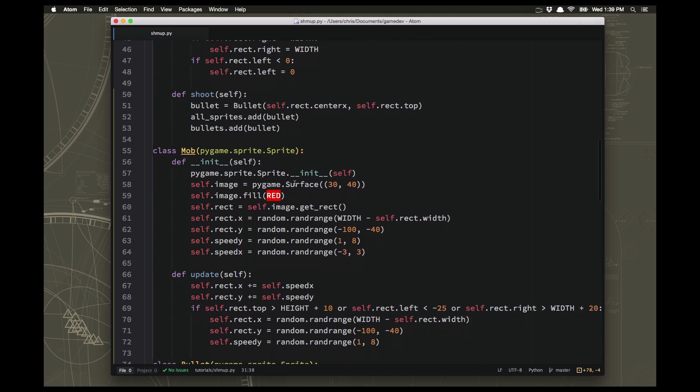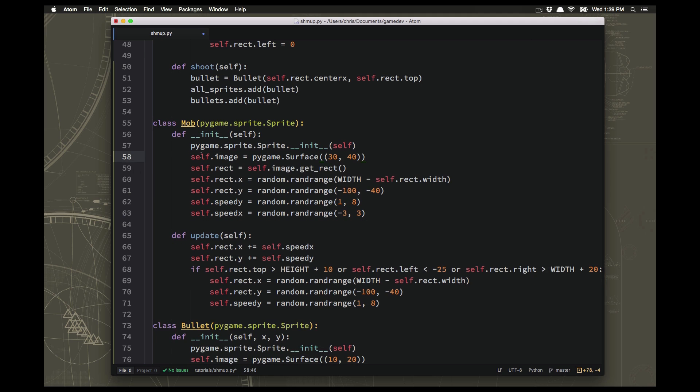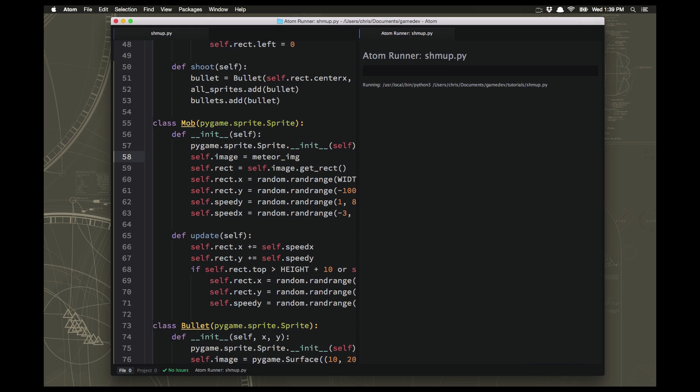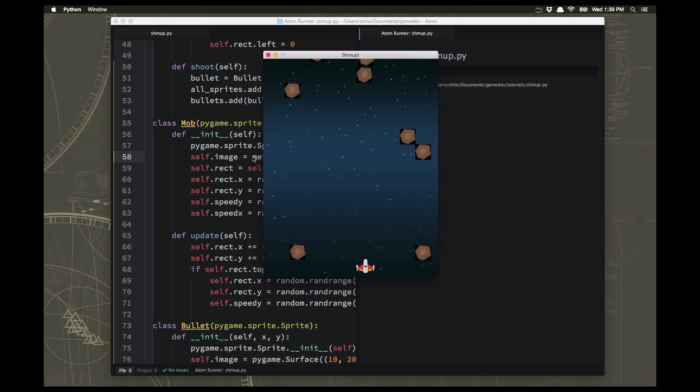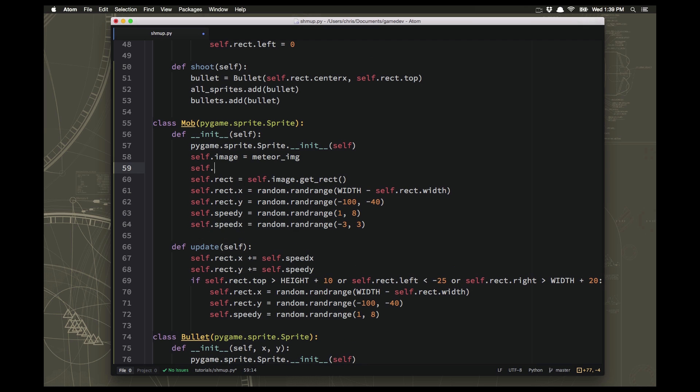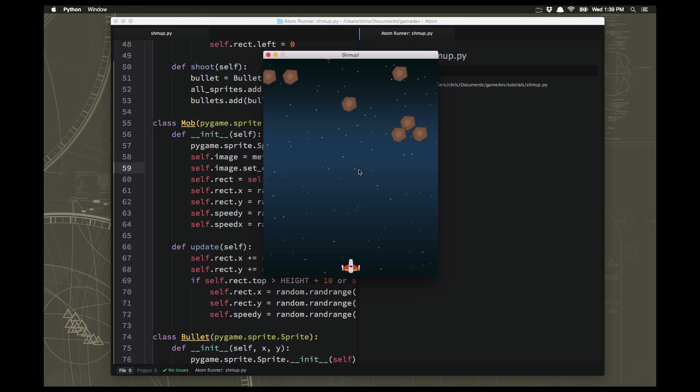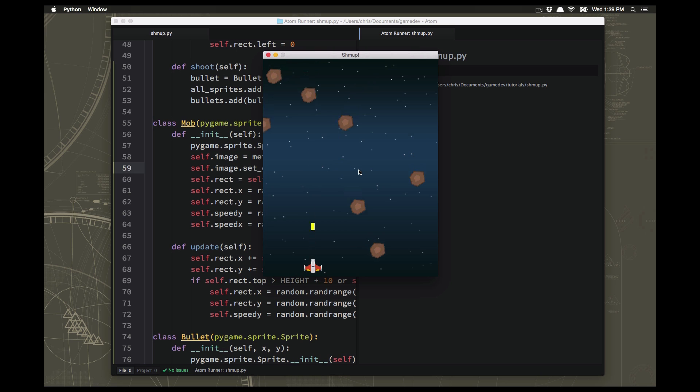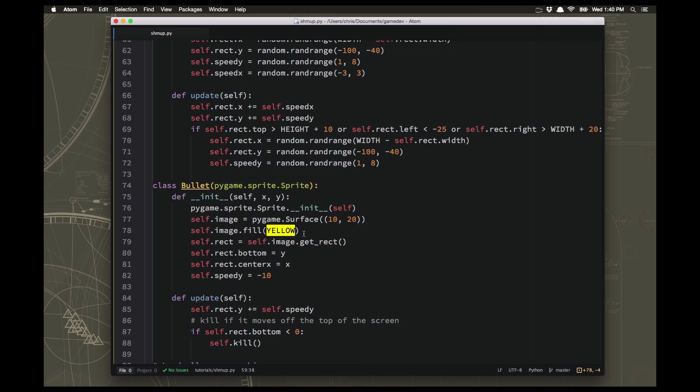Now let's change the mob. I'm going to do basically the same thing, although I don't think I need to scale that image. I think we'll leave it the same size. We're just going to use the meteor image. There we go, they're all little meteors with black outlines, so let's put set_colorkey to BLACK on those. Very nice.